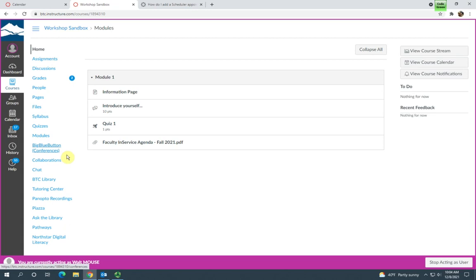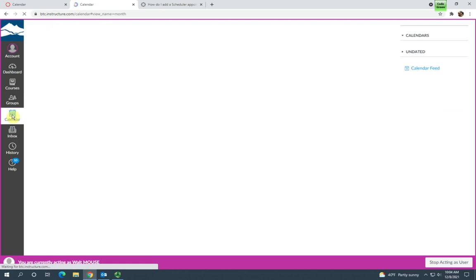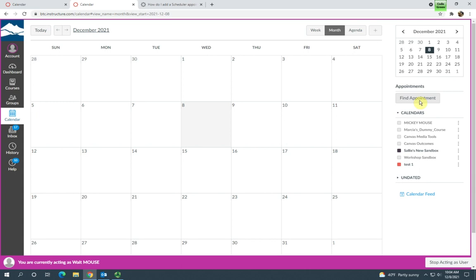All right, so this is from a student's perspective. If a student wants to sign up for an appointment in your calendar, they are going to choose Calendar on their global navigation menu. And over here, they're going to need to click this Find Appointment button. And when they click Find Appointment, it's going to show them every appointment that is available for them to potentially sign up for in any class.